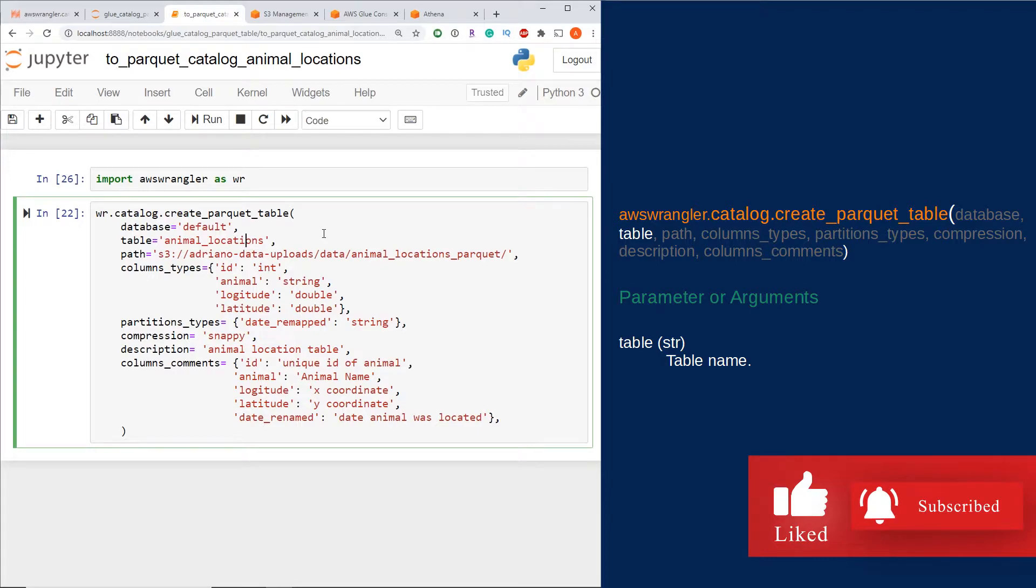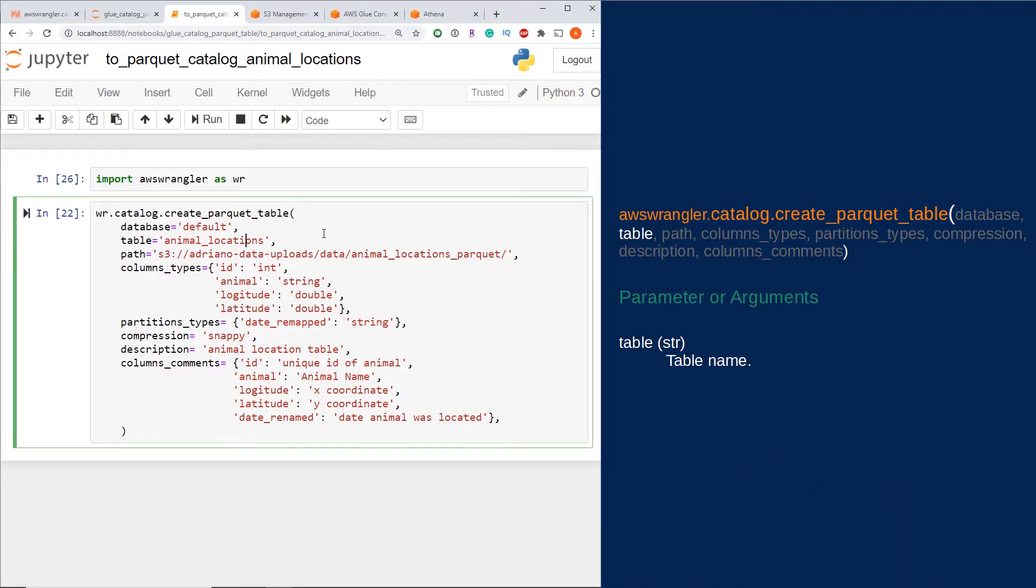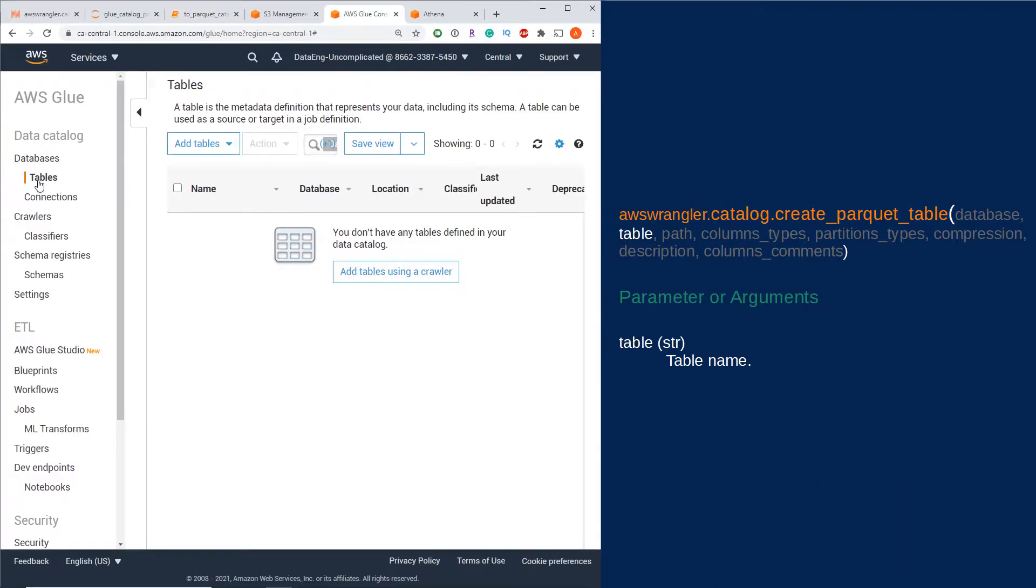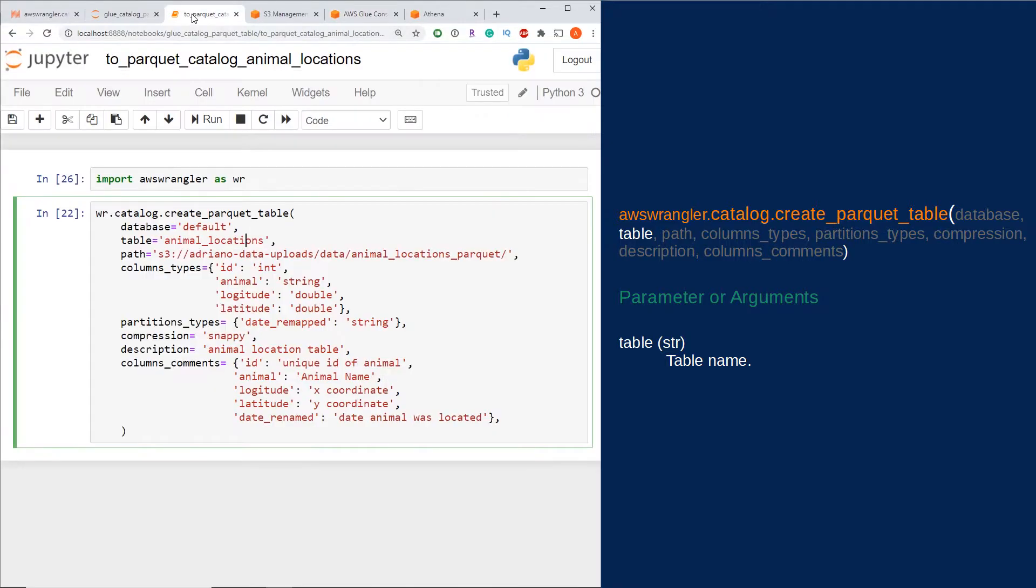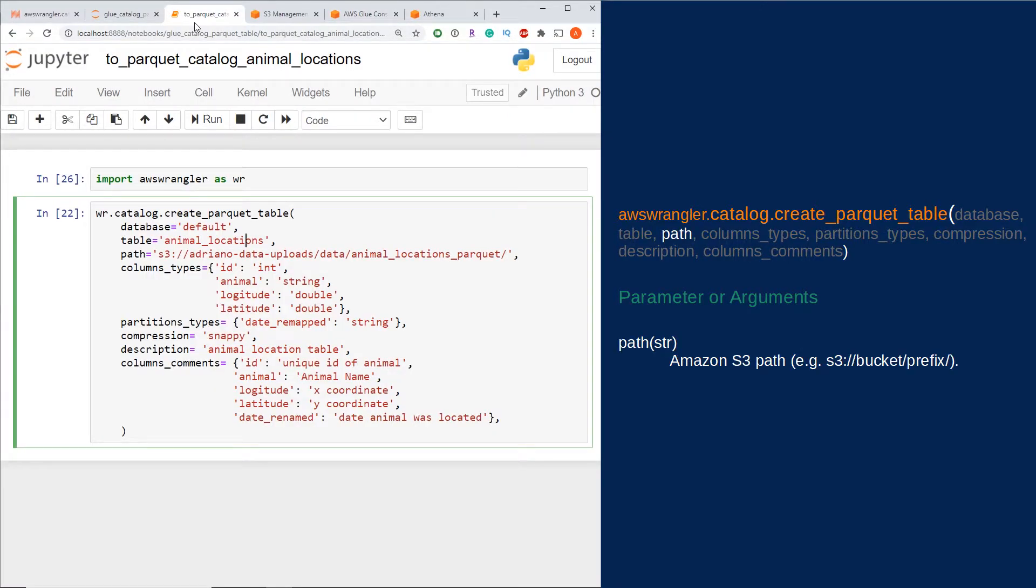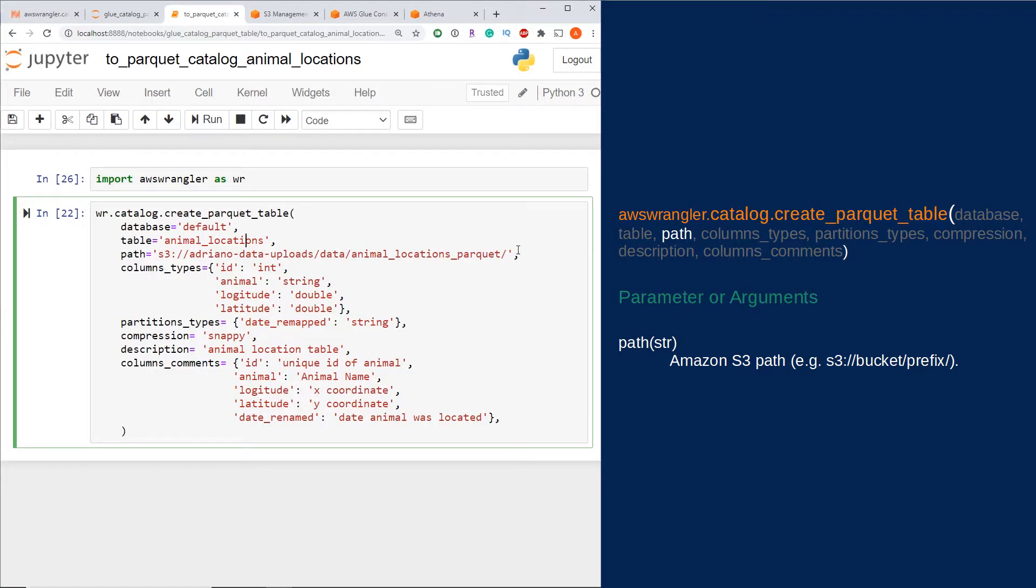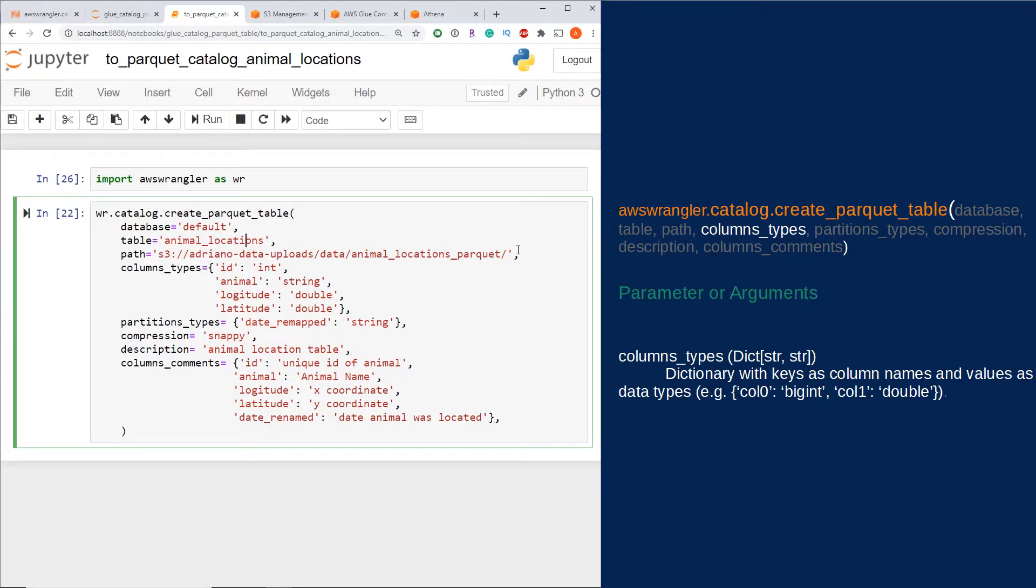The second mandatory parameter is the table name. This is the name of the table you want to call it in the AWS Glue Catalog, so this will appear under tables and the name will appear here. The third mandatory parameter is the path of your parquet data. It has to start with s3 followed by your bucket and any objects under that bucket name.